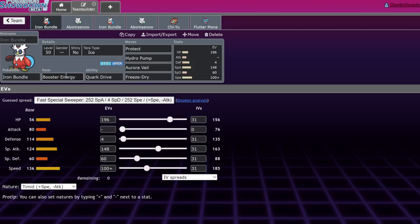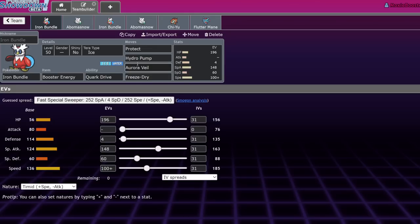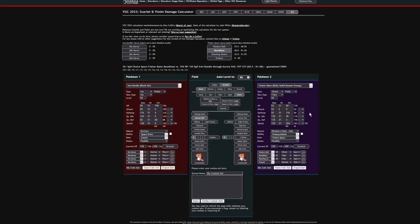So why is snow better? Snow loses that passive damage on everything in exchange for a defense boost on all ice types. It's not like a normal defense boost where you increase your stat. It's a passive effect, right? So you can't haze it away or anything. So that passive defense boost actually makes Iron Bundle really, really bulky. Let me open up this calc right now.